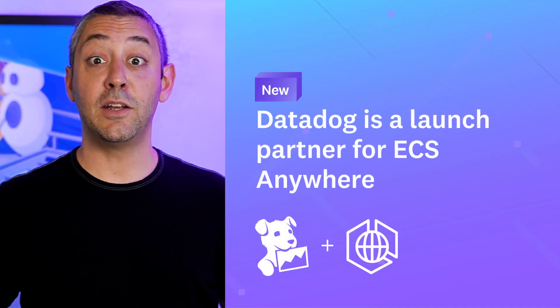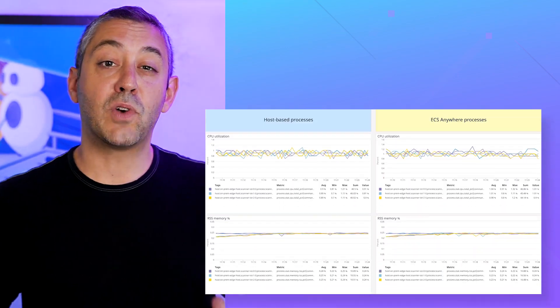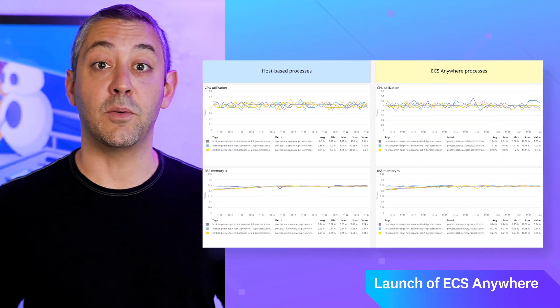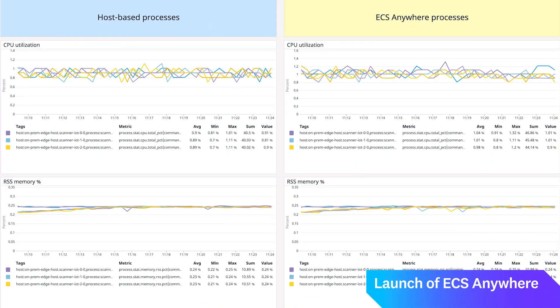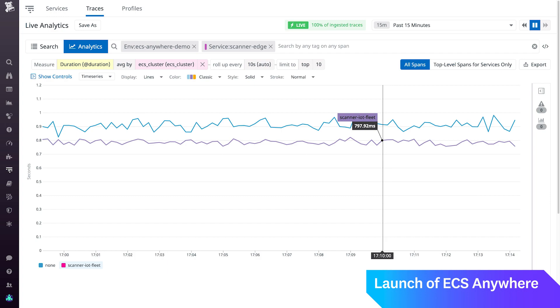ECS is anywhere, and so is Datadog. Datadog is proud to be a launch partner for ECS Anywhere. Using Datadog, you can monitor your on-prem applications as you migrate to containers, and make sure your on-prem devices at the edge of your network are running your applications as expected.